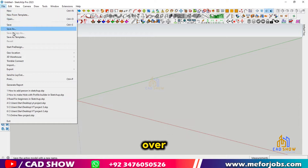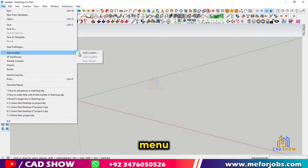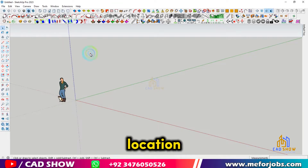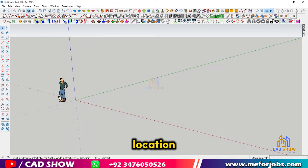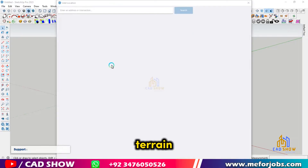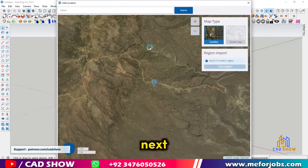Step 1: Head over to the File menu and select your location, then Add Location. This is where we can grab real-world terrain data directly into SketchUp.